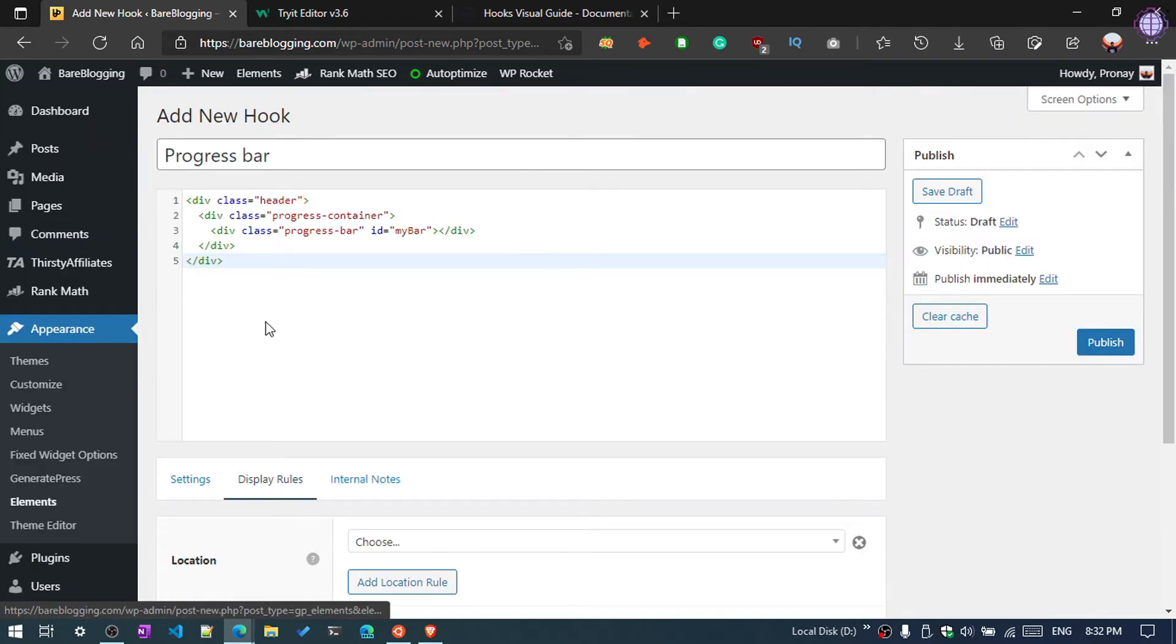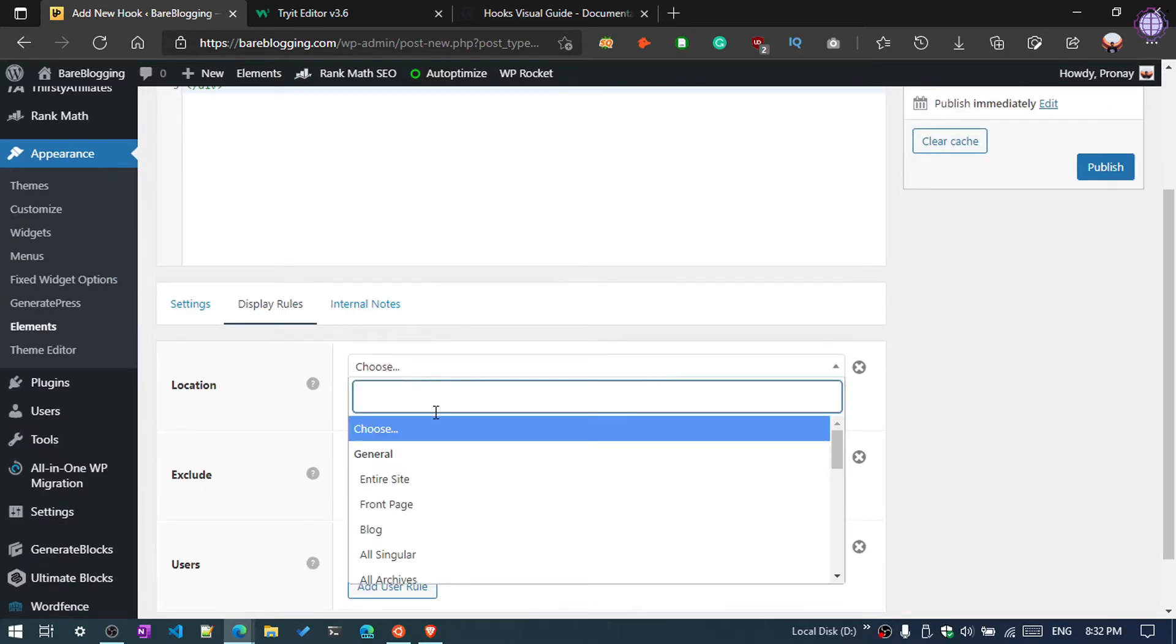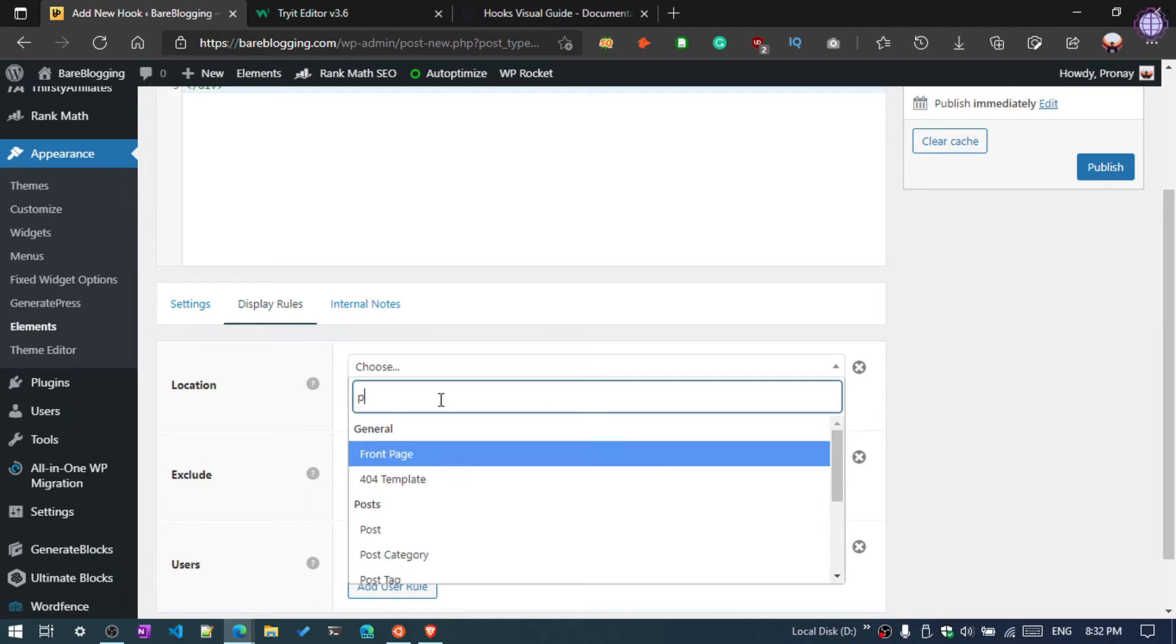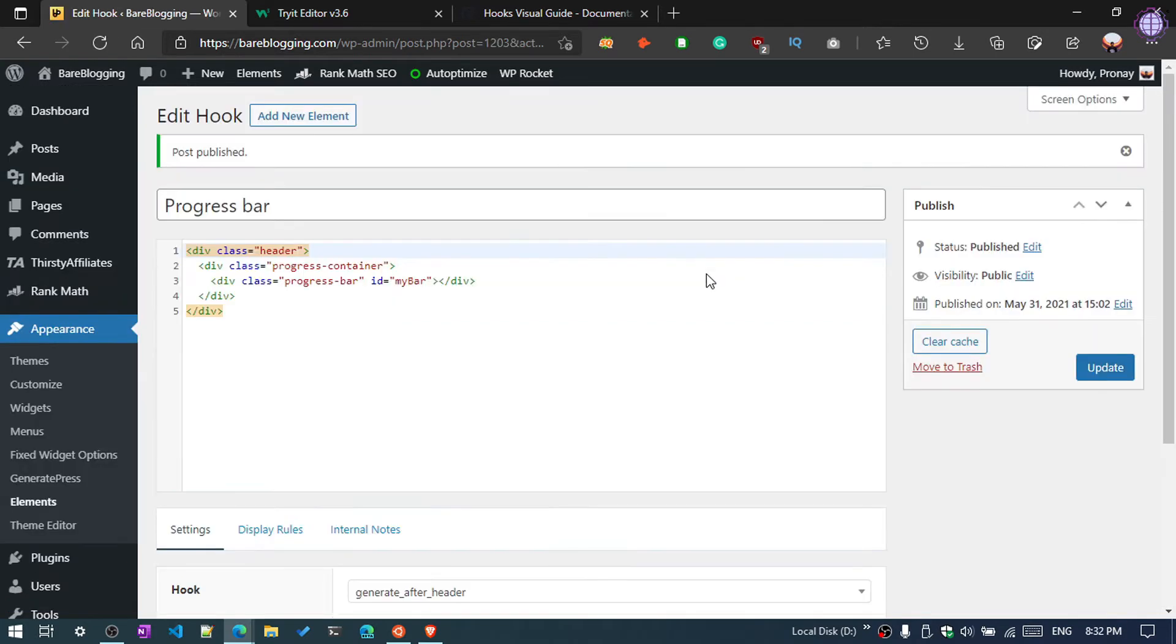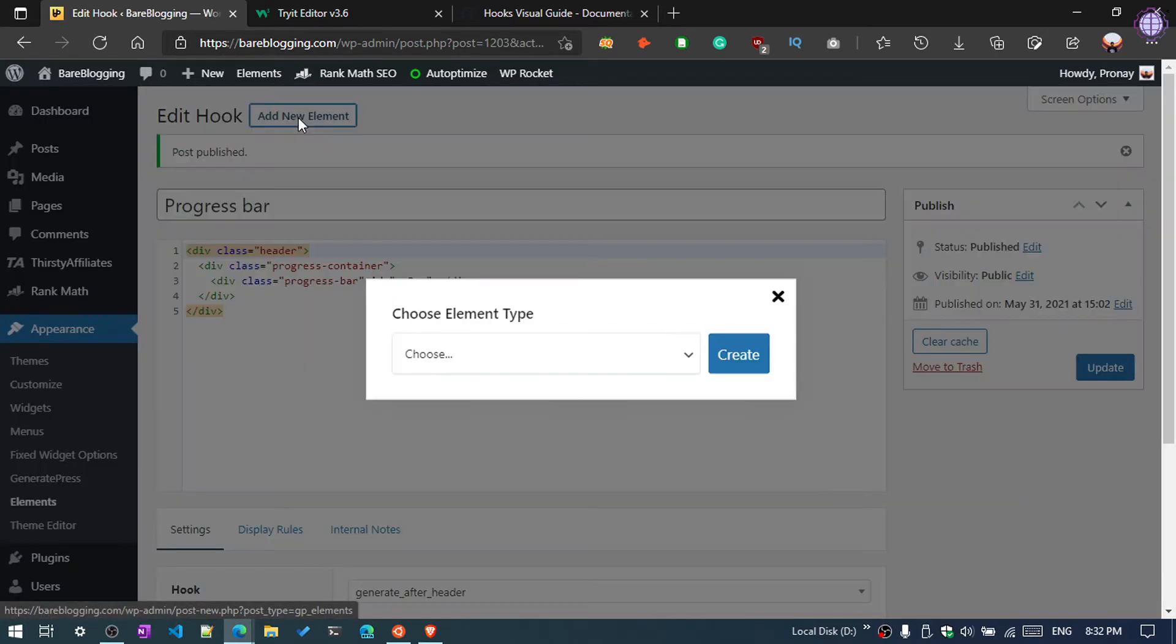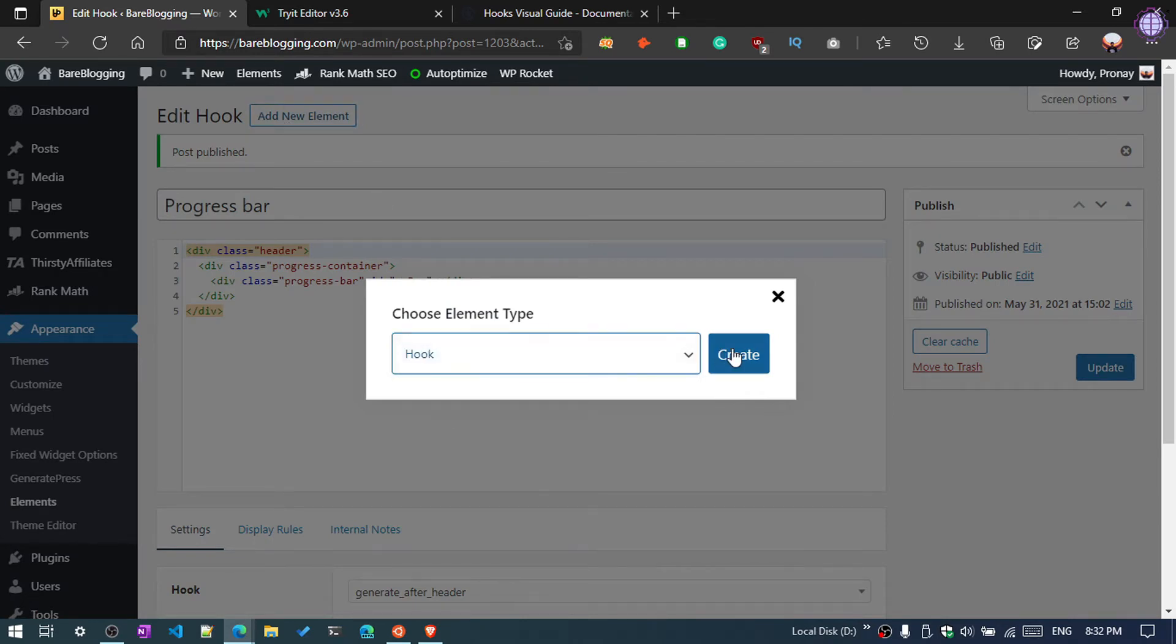Then click on Display Rules, select and search here Post, and All Posts. Then click on Publish. Add a new element by clicking here and choose Hook and Create.